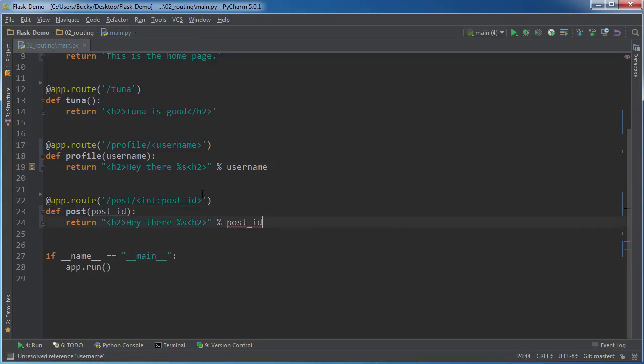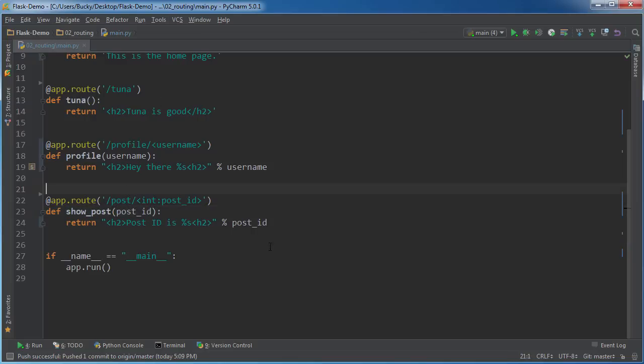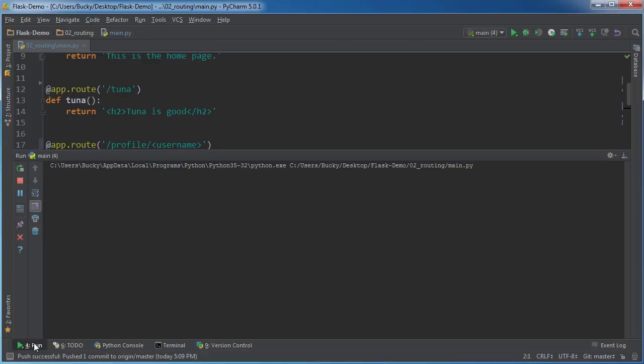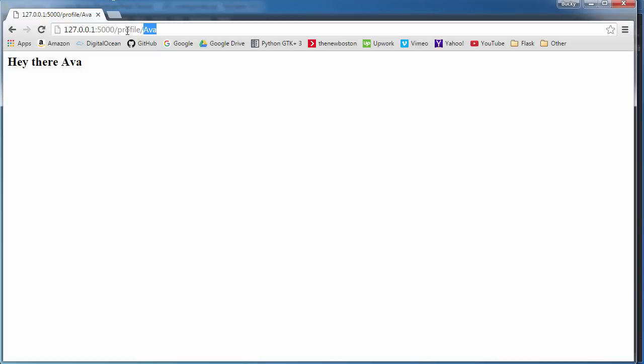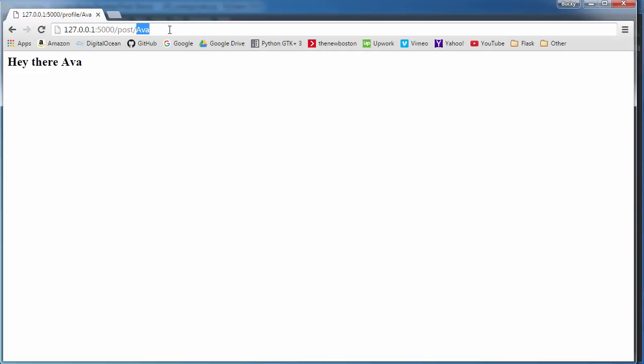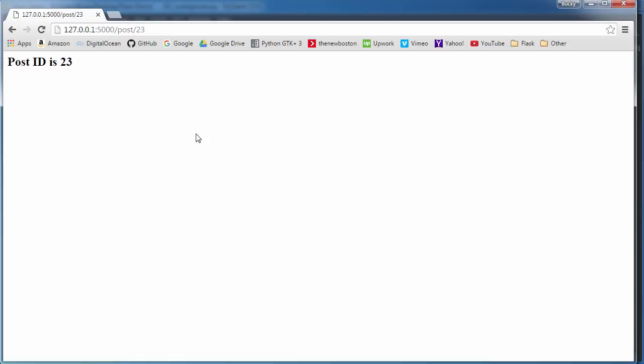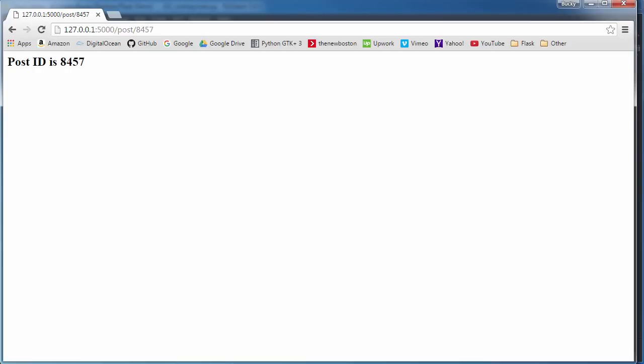So then I'll just write something like post ID is whatever post_id. And this doesn't actually have to be the same name, you can actually write show_post or whatever. So now let me restart this and go to post. And remember, what our web server is expecting is an int, an integer value. So I'll just write like 23, whatever. So post ID is 23, 53, 8, 4, 5, 7, there you go.